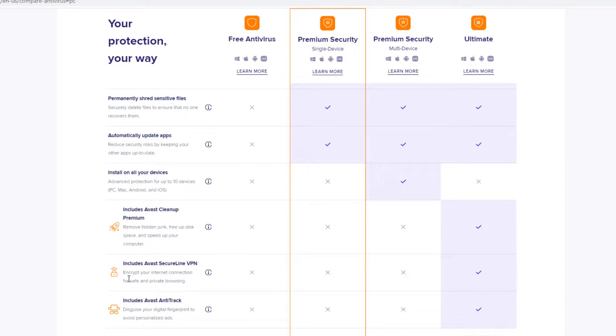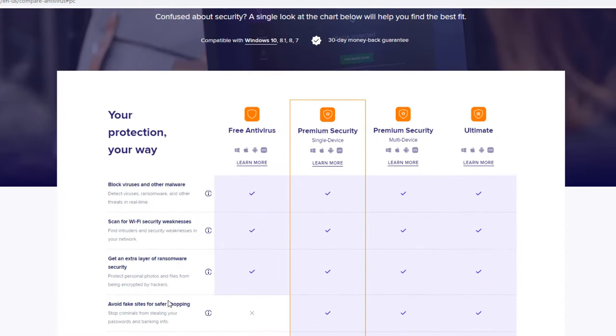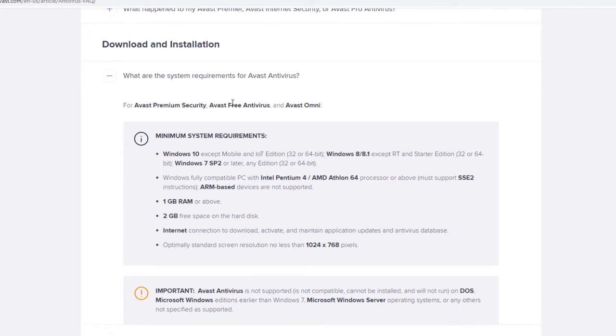It also includes Avast Anti-Track, which disguises your digital fingerprint to avoid personalized ads. So if you've ever been on a website where you've got an ad for the town that you're in, it's basically an ad that works off of your IP address. So it can actually see what your IP address is and basically just put fake ads around your screen to make it look like these are real ads in the area. That is a good feature also to include on an antivirus, the Avast Anti-Track there.